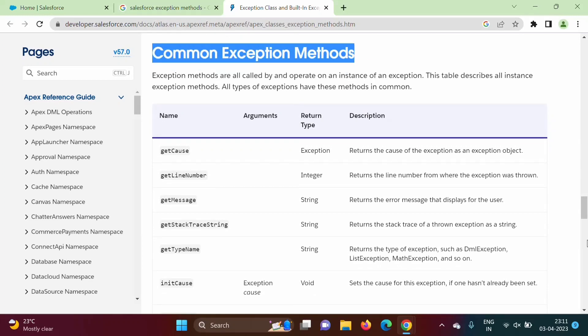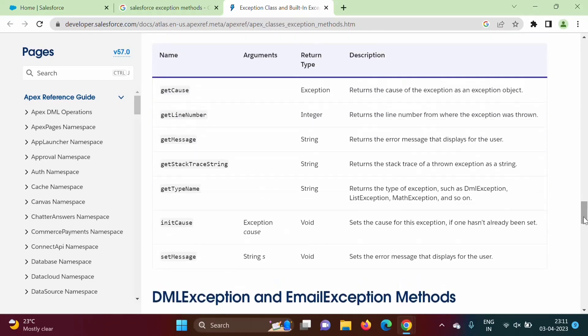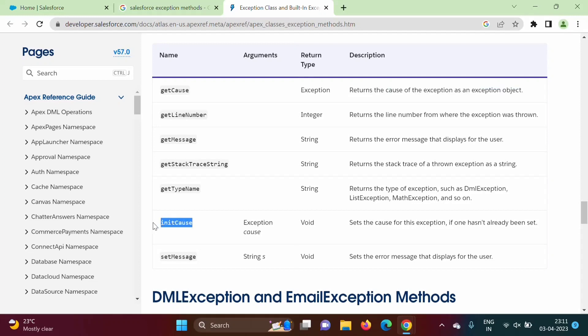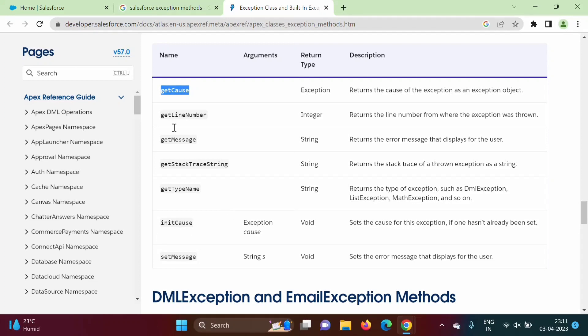Now see, what are the methods? Get cause, so it returns the cause of exception as an exception object. But when will it return? When we have set cause of exception by using init cause method. So at that time, we will get cause of the exception as an exception object, but when we are setting it by using init cause method.